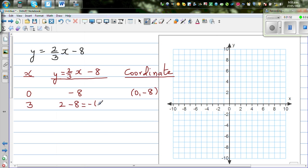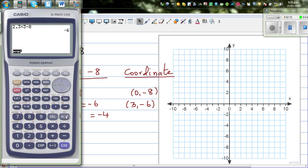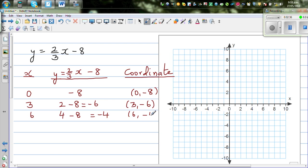For x = 6: (2/3) × 6 = 4, so y = 4 - 8 = -4. Let's confirm on the calculator: (2/3) × 6 take away 8 gives negative 4. So when x = 6, y = -4.